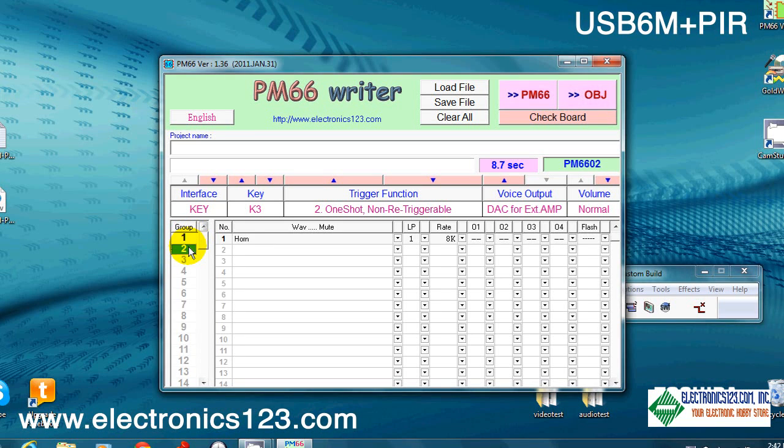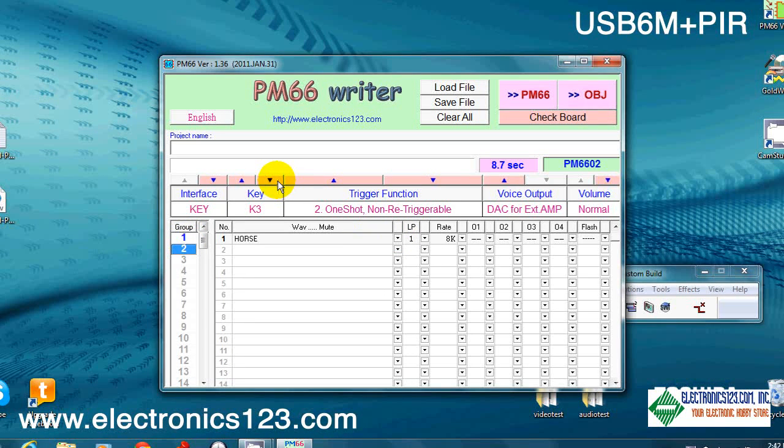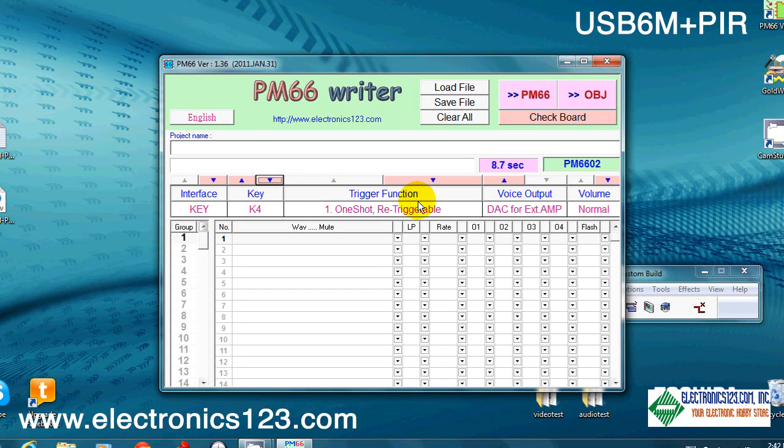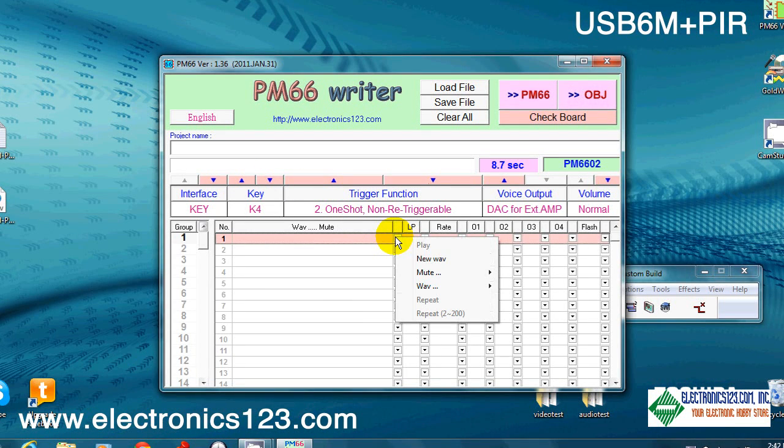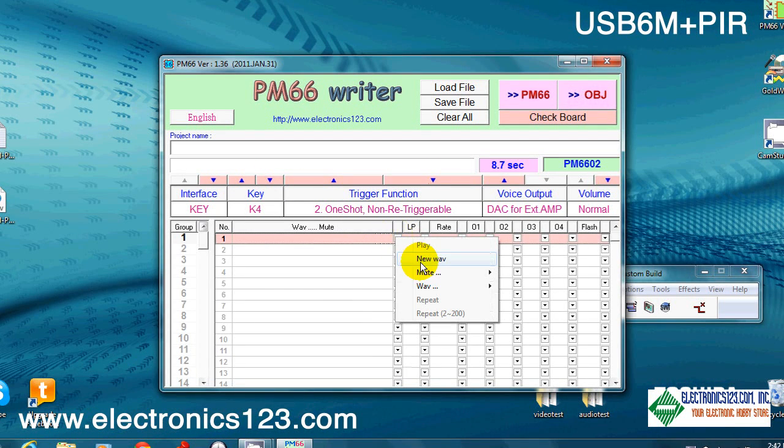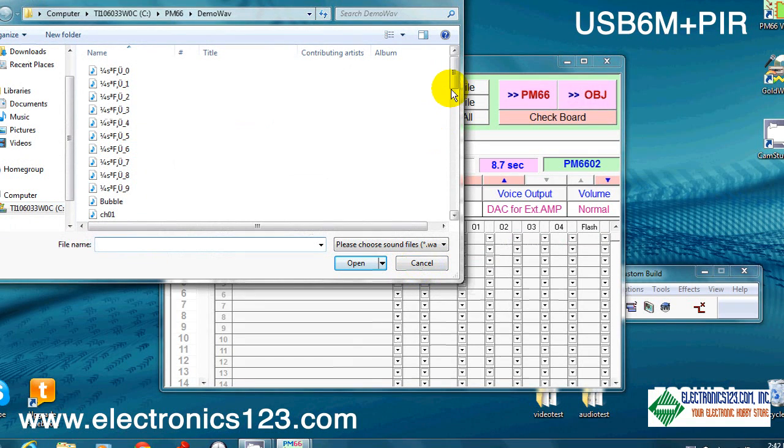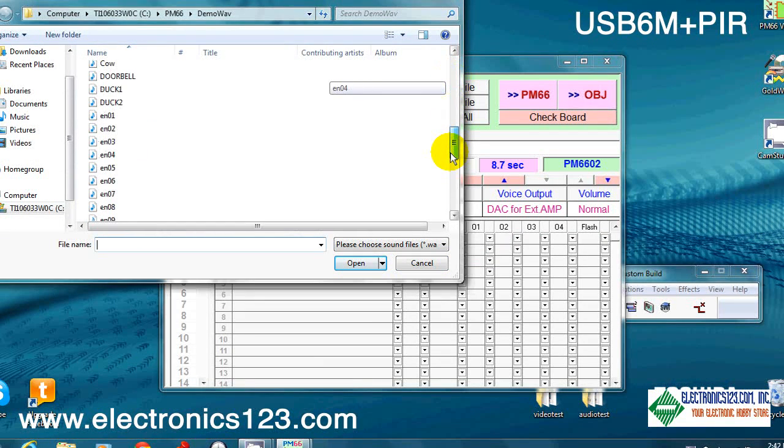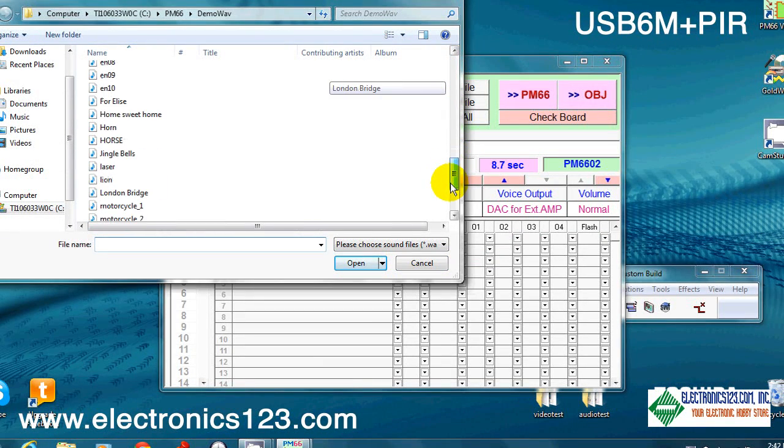Let's move to K4 now. Key K4, change our trigger function. Go ahead and open another WAV file. How about a lion? Okay, good.